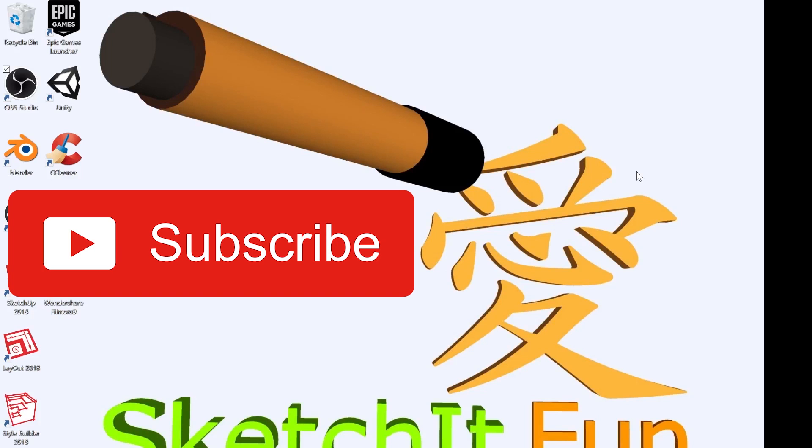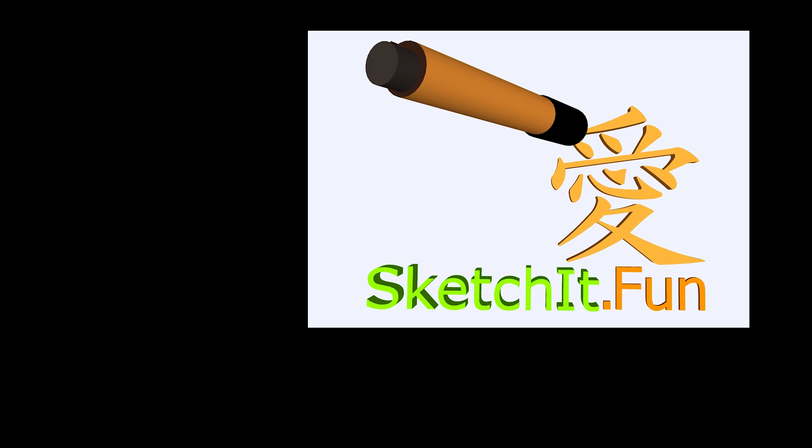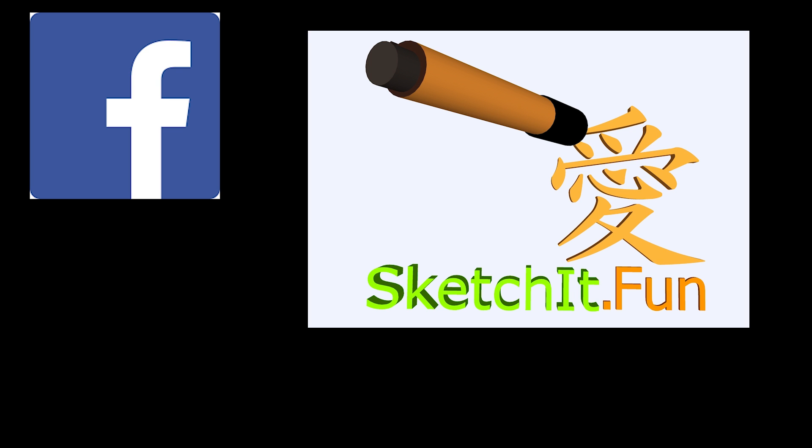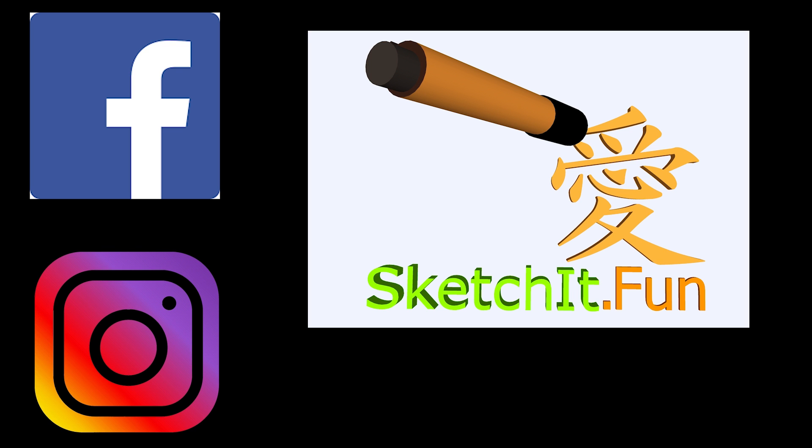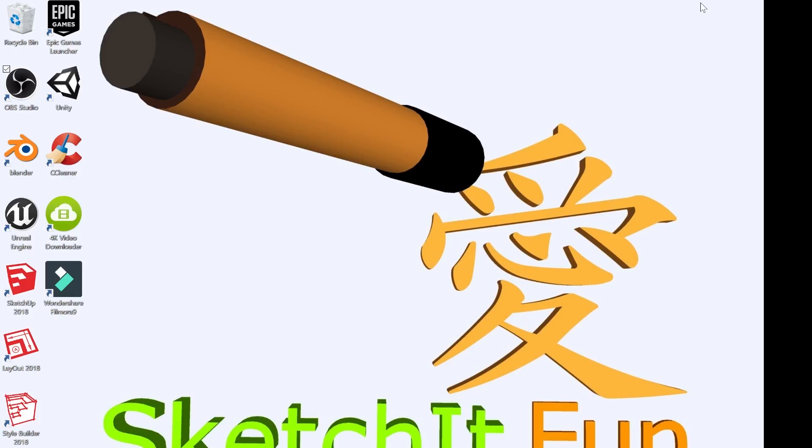Please subscribe to my channel by pressing the subscribe and bell notification. Follow me on Facebook and Instagram. You can search for me at sketchit.fun.